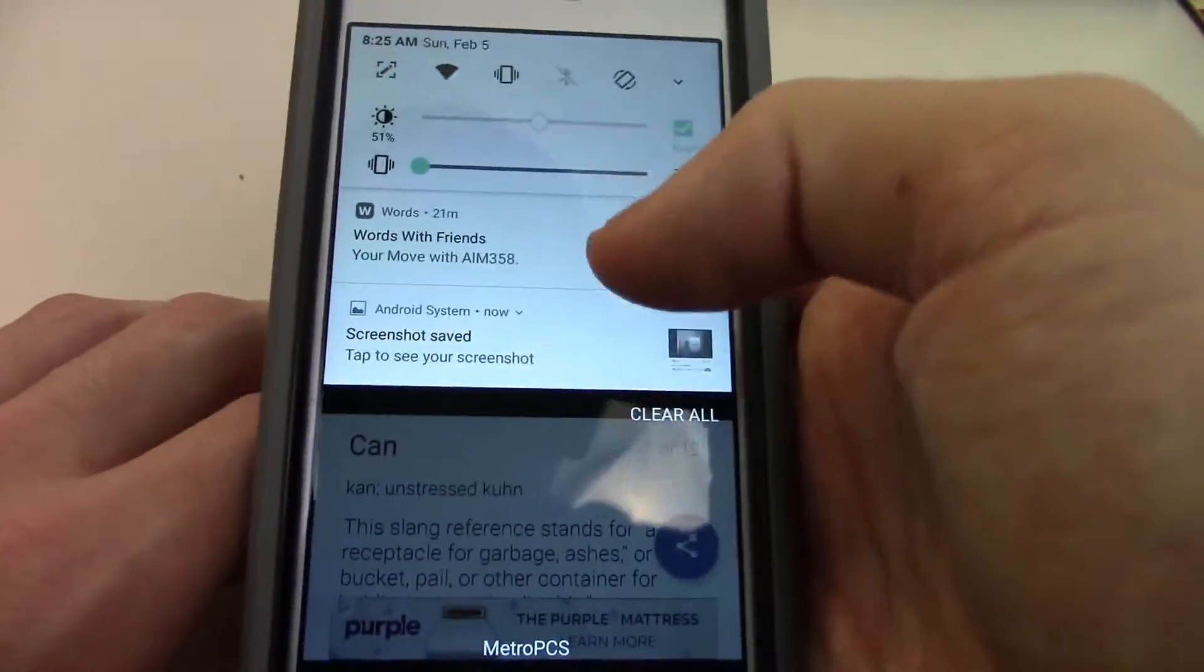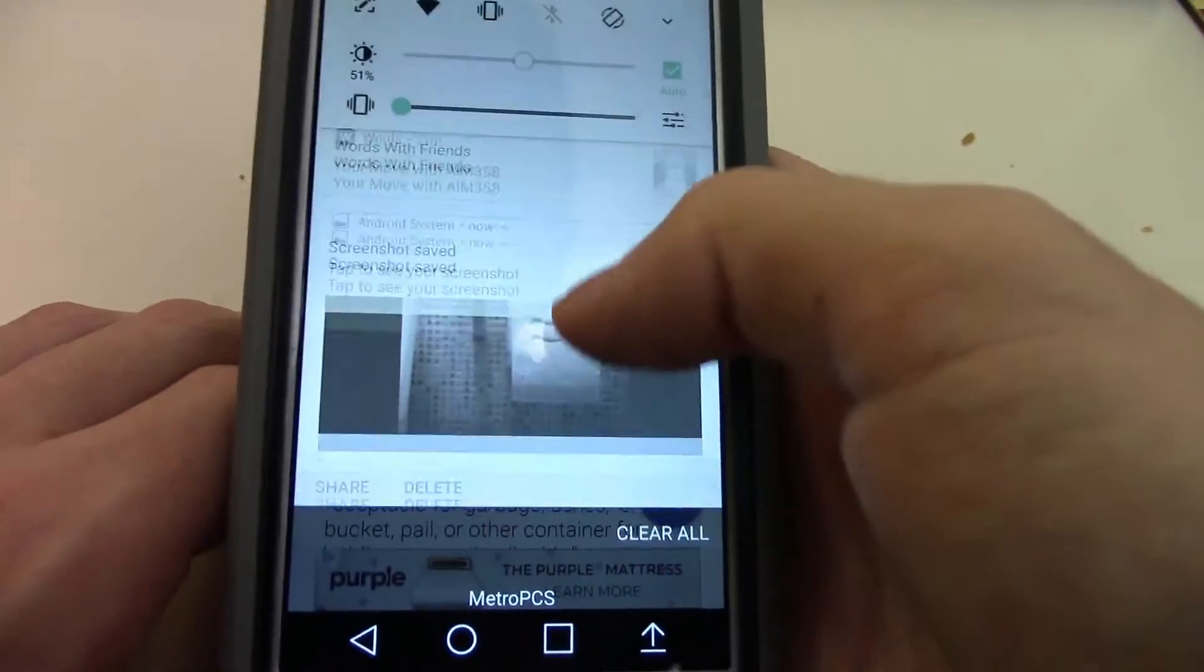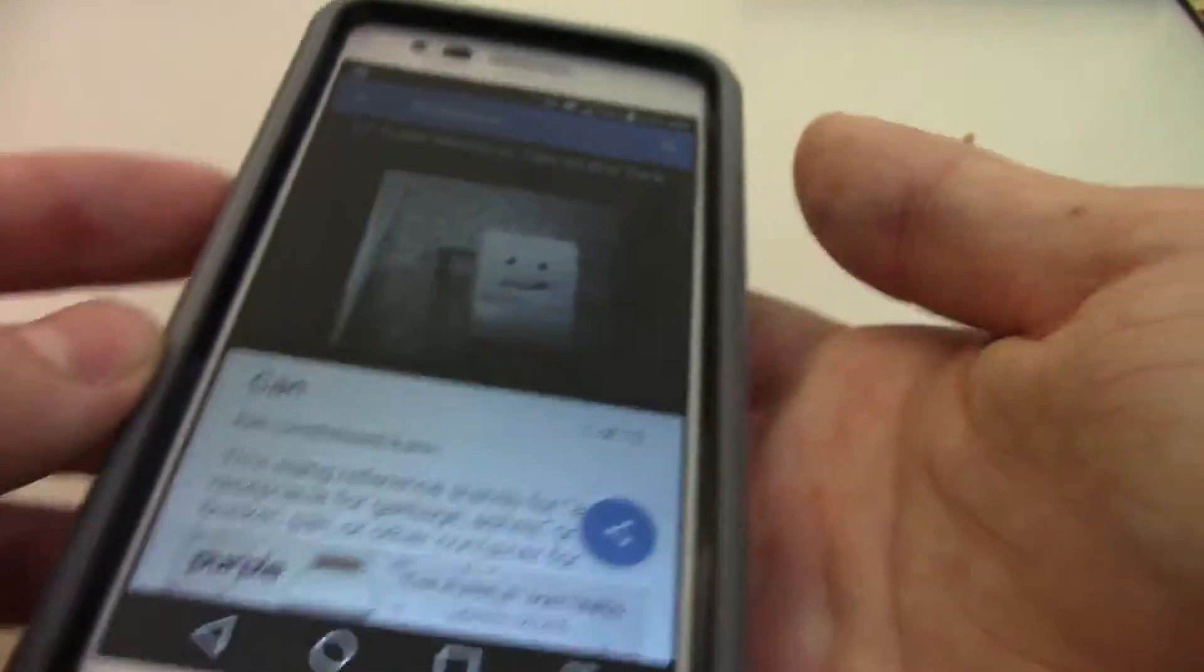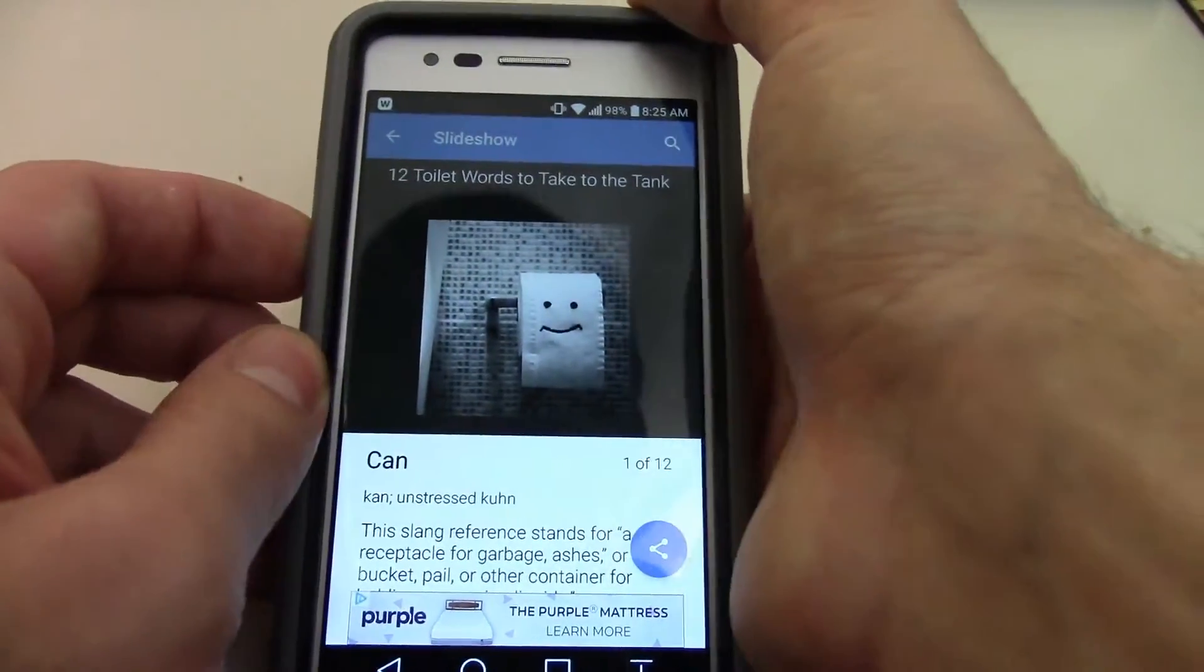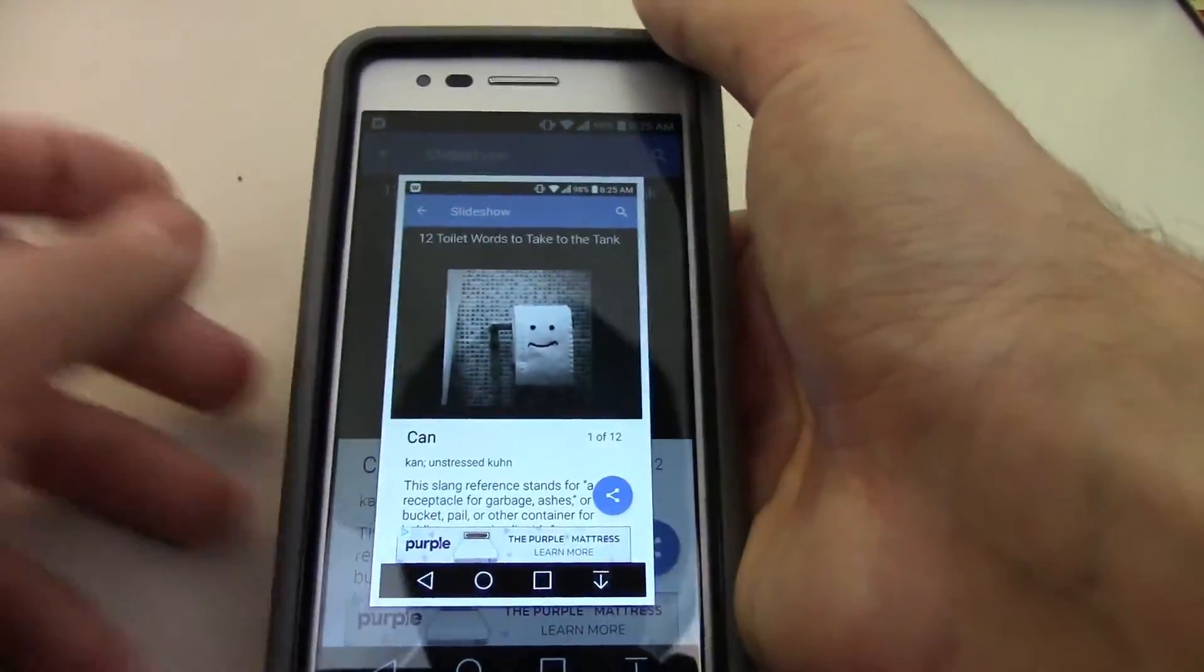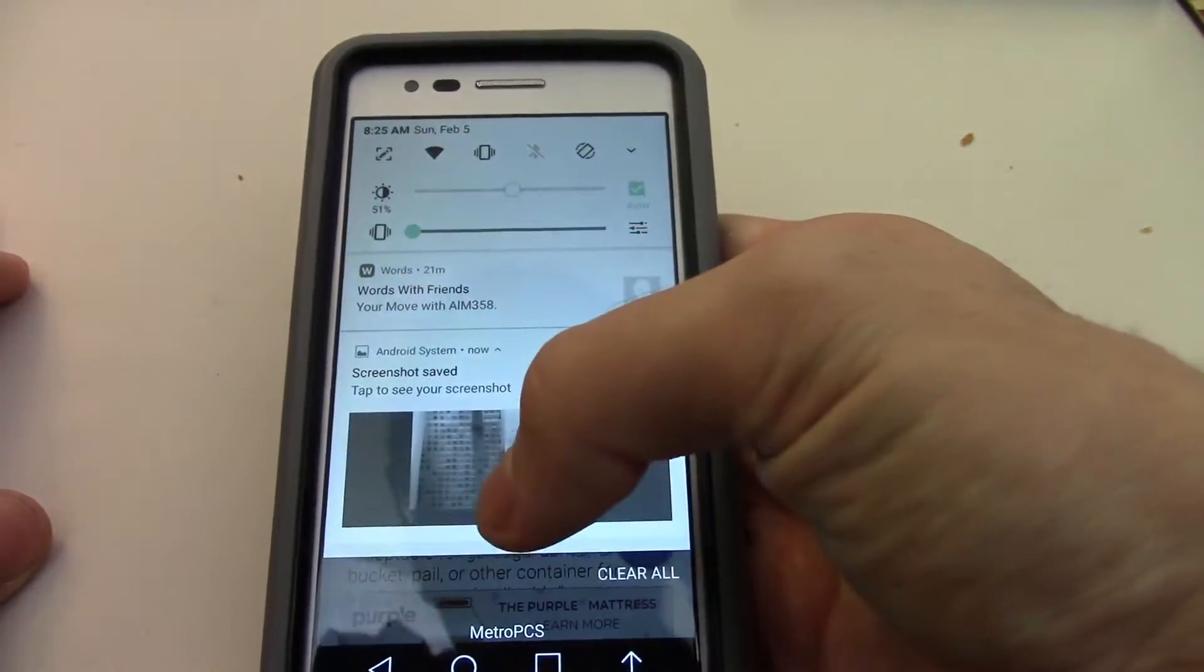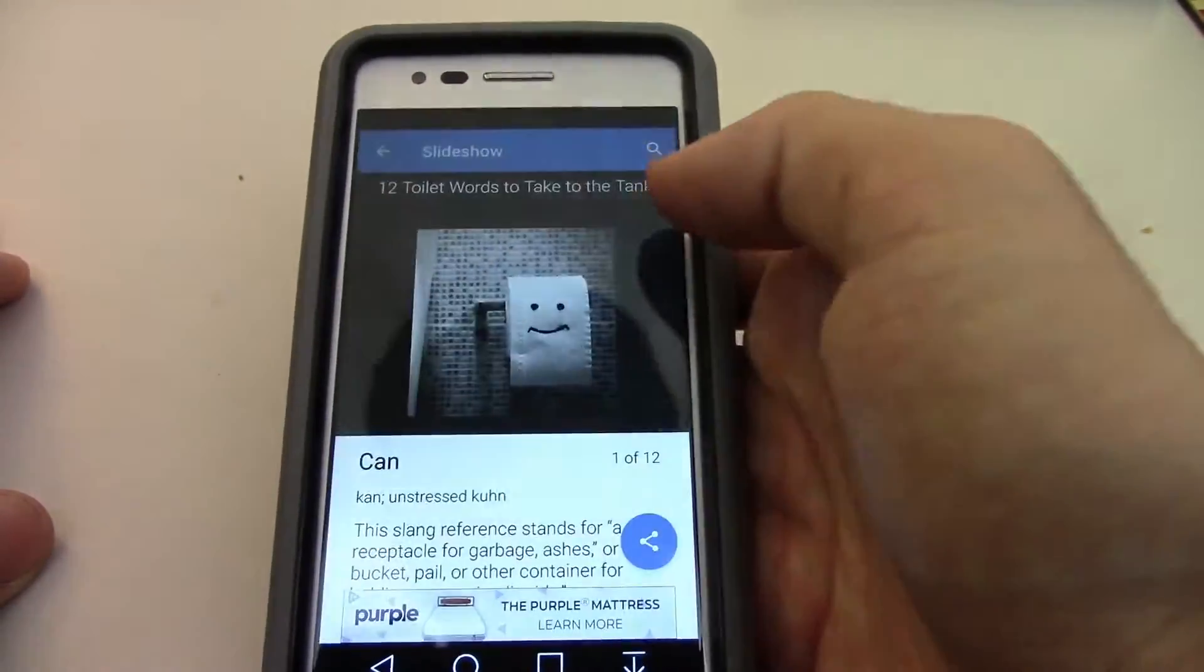And it took the screenshot. So, you can delete it or share it, or you probably know what it looks like already, but that's what it looks like, and it saved it.